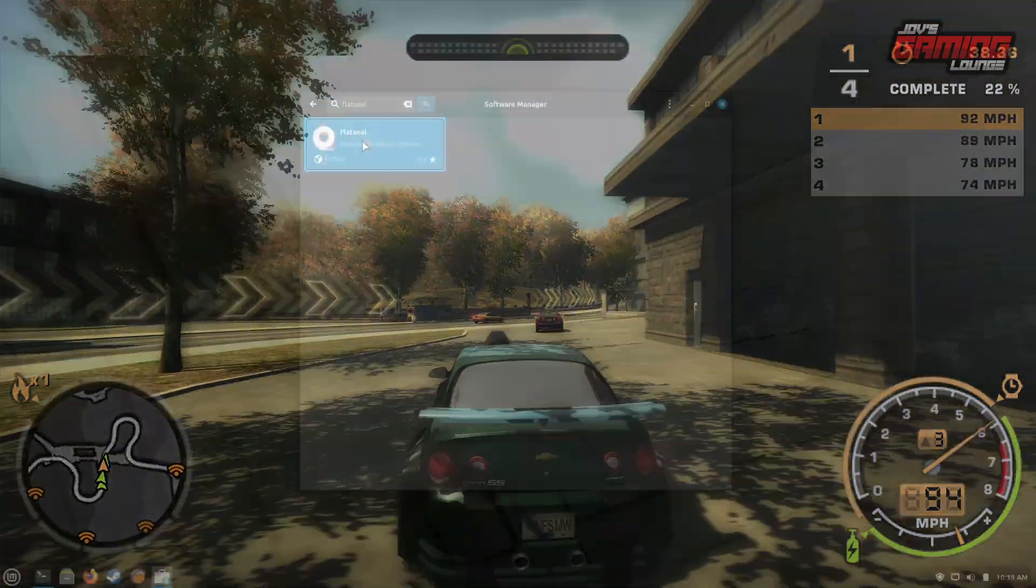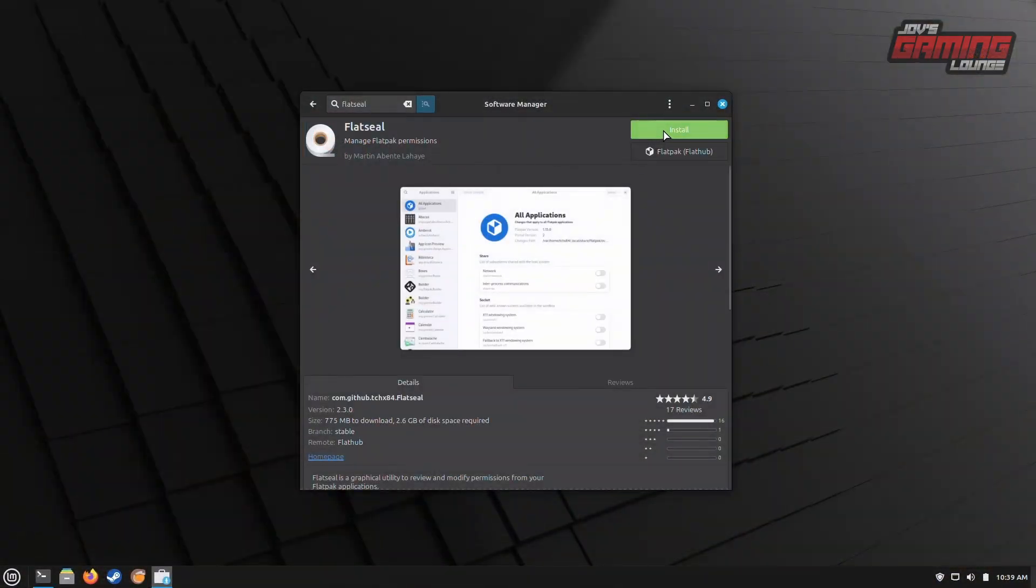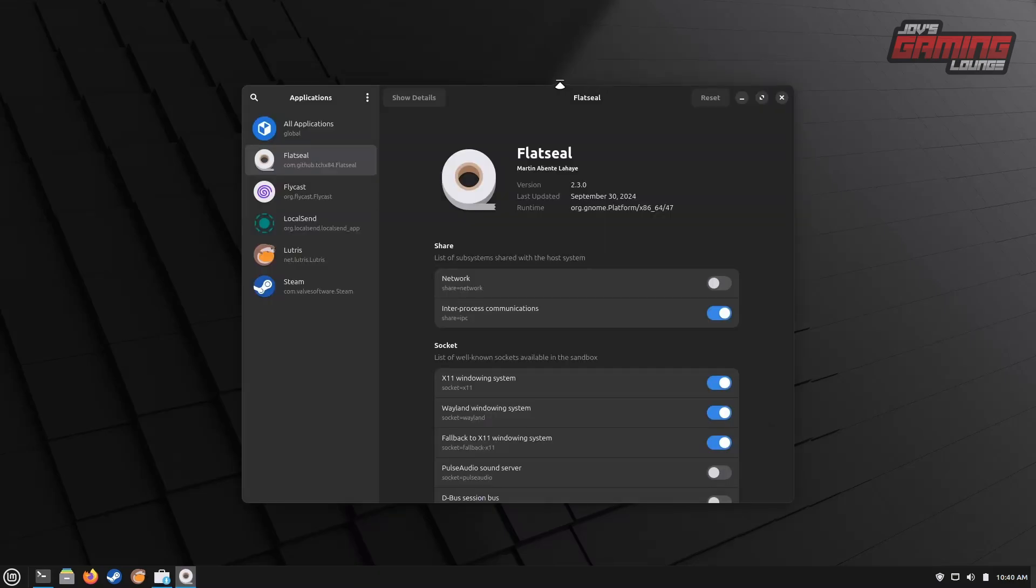If you're going the Flatpak route, I highly recommend installing FlatSeal along with Lutris. This will allow us to make an important permission change. With FlatSeal open, scroll all the way down to find Lutris in the list.